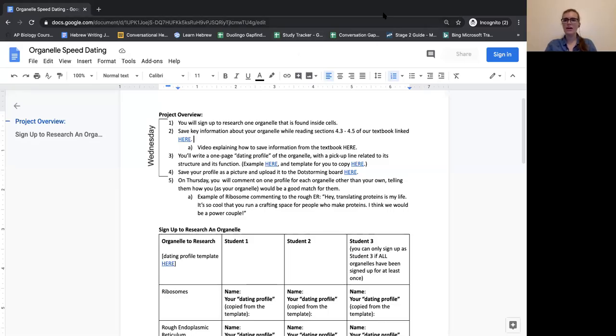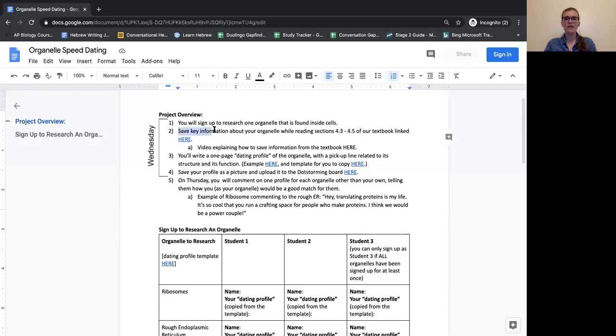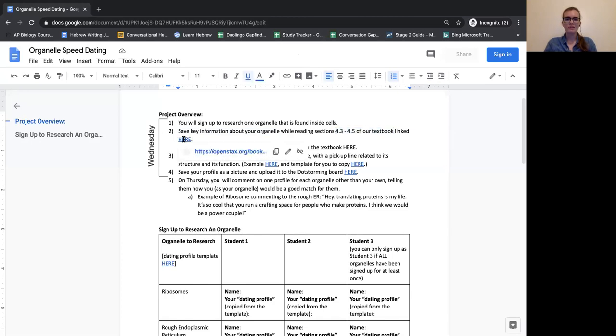Okay, so I think I'm recording now. I want to talk about how you're going to be able to save information about your organelle while reading our textbook. The first thing I'm going to do is open up the textbook.